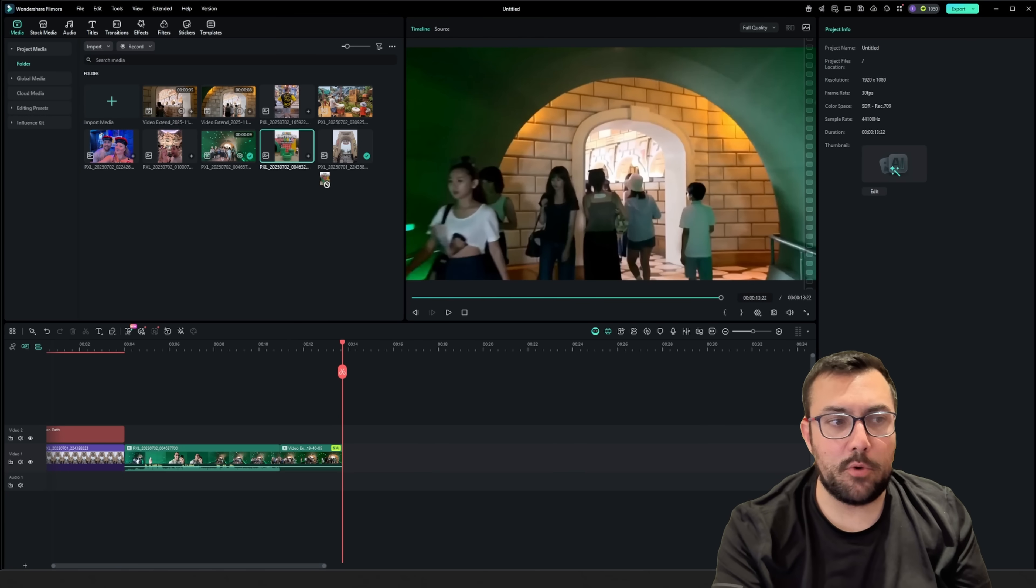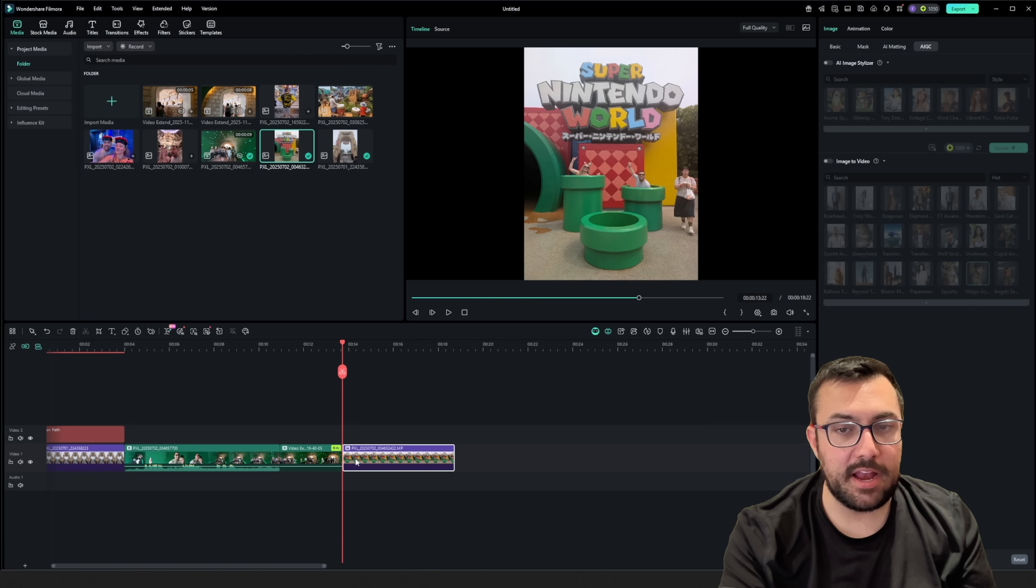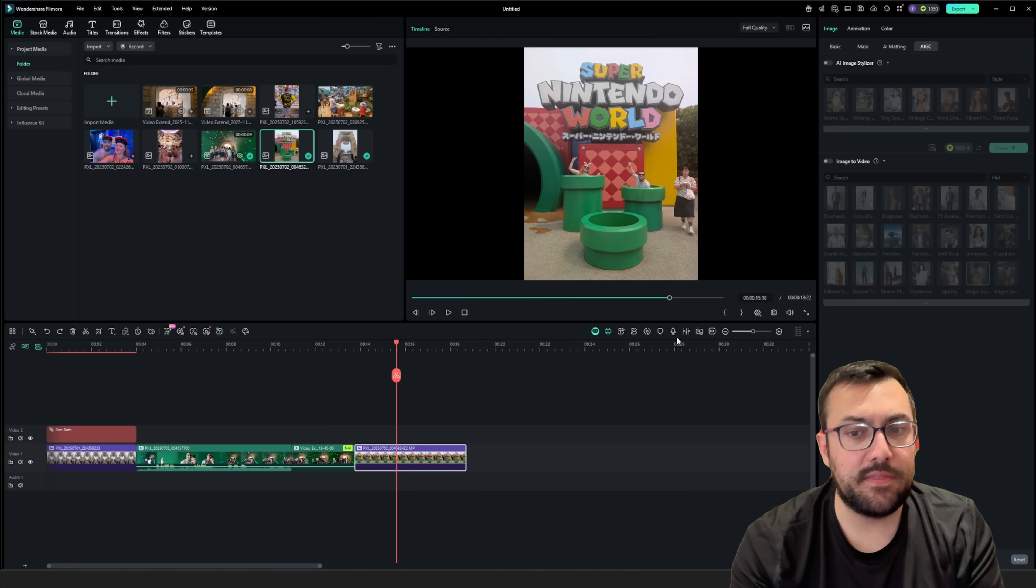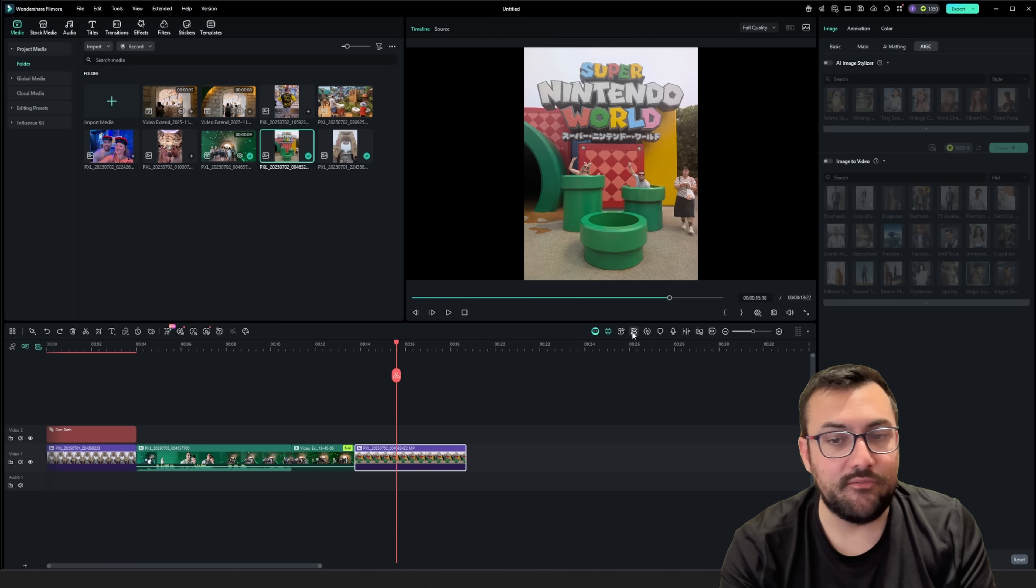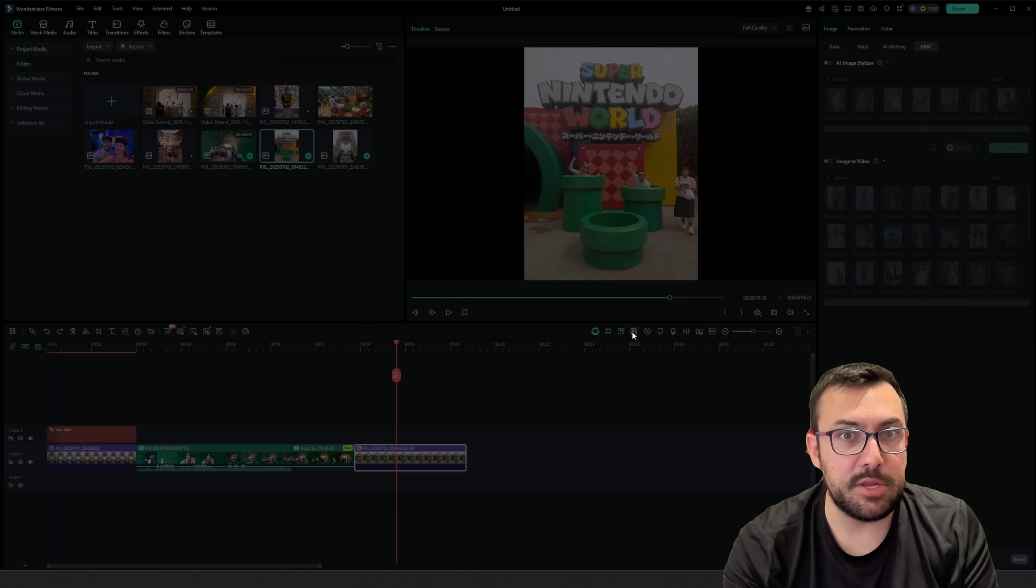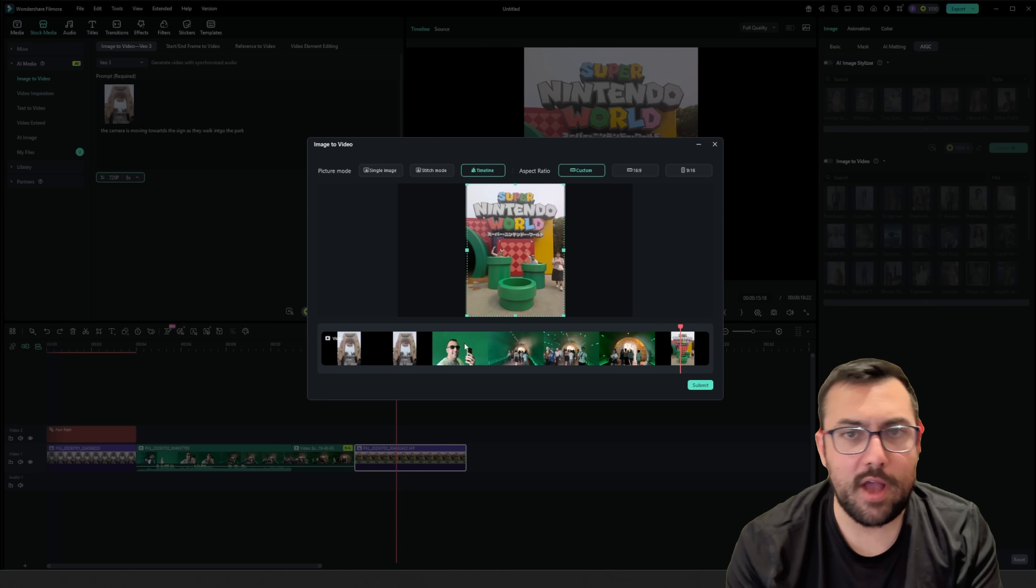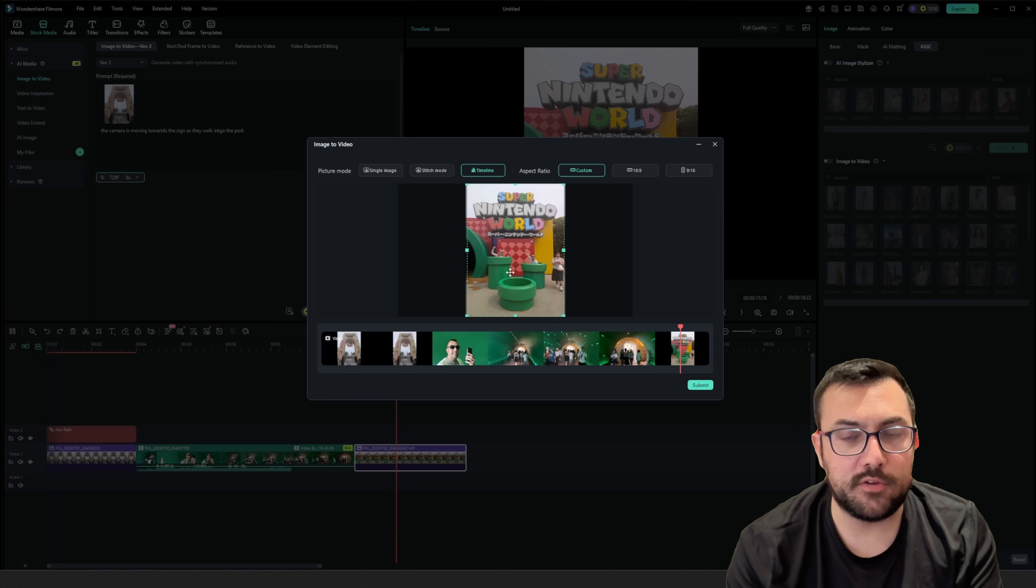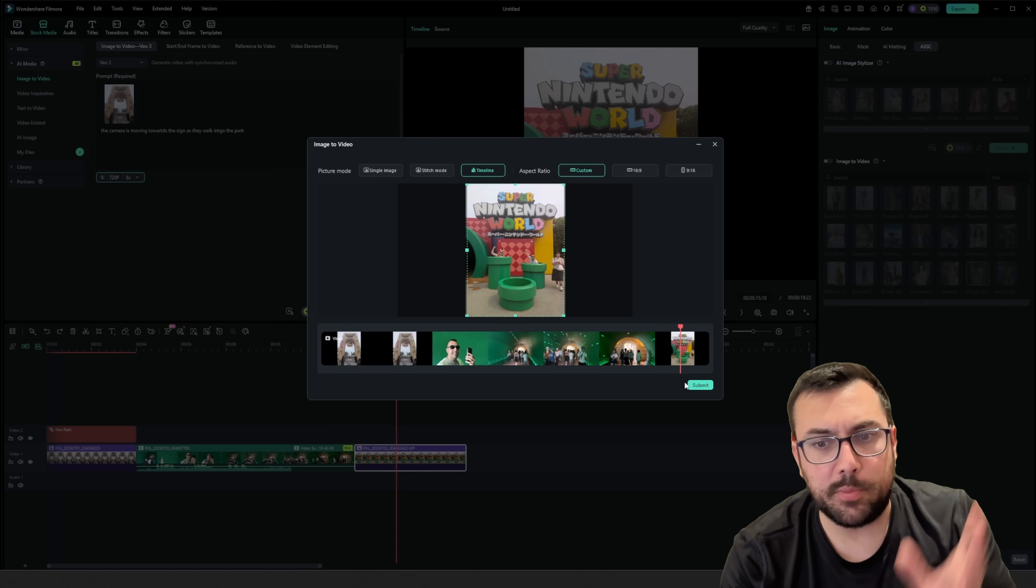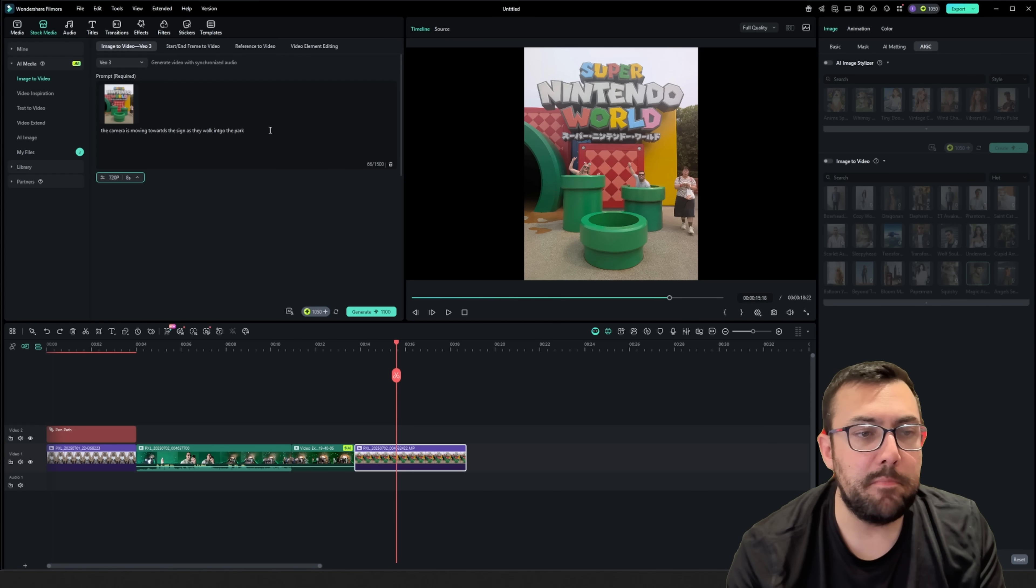Up next, I want to take this clip here, and I want to drag it into the scene. And we're going to take this image, and we're going to turn it into a video. So we can actually click here, image to video. We are going to hit custom, and we're going to drag on the timeline to the part we want, which is us here jumping out of the pipe. And we're going to hit submit.